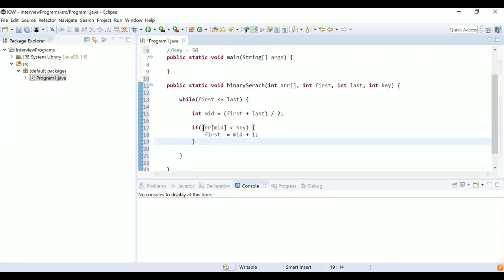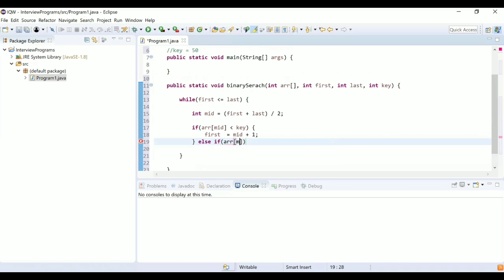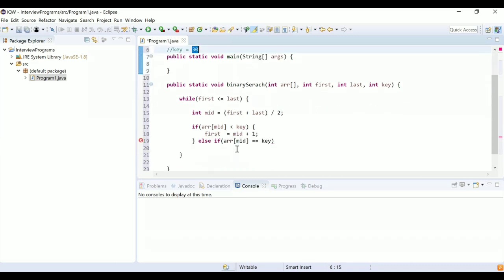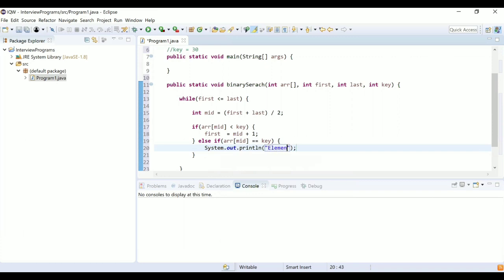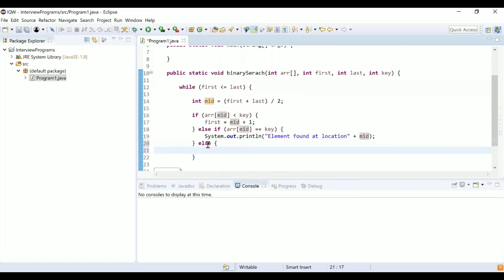The second condition is: else if arr[mid] == key, that means you found the element. For example, if the key were 30, then arr[mid] equals the key. In that case, print 'element found at location' and the location is mid, since the element was found at the mid index.